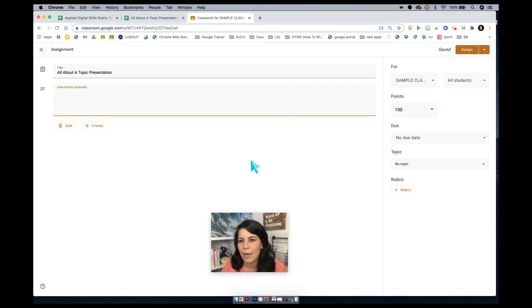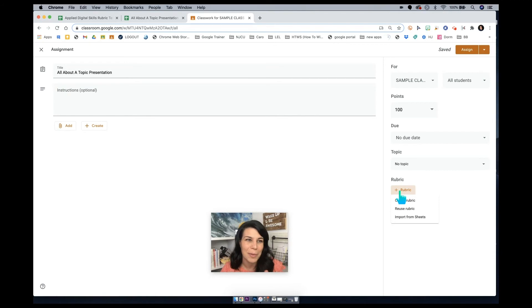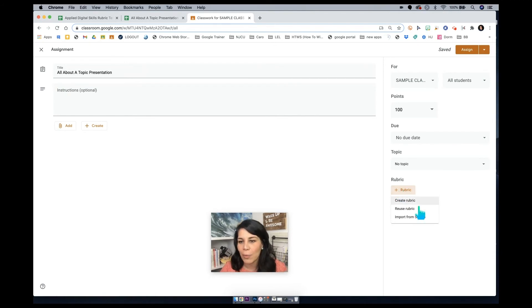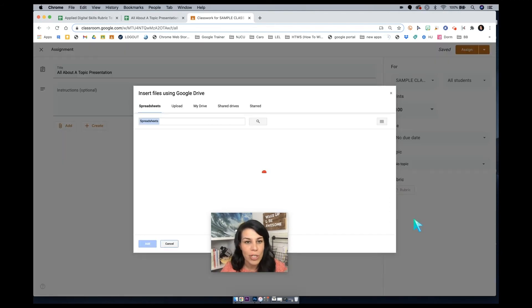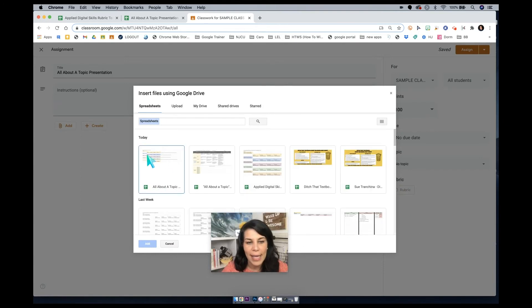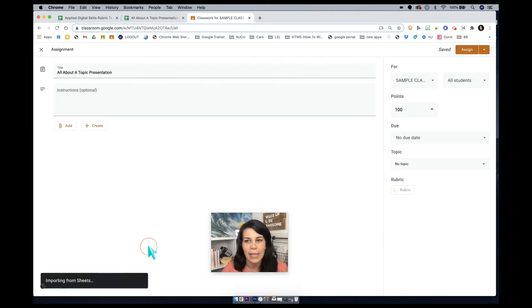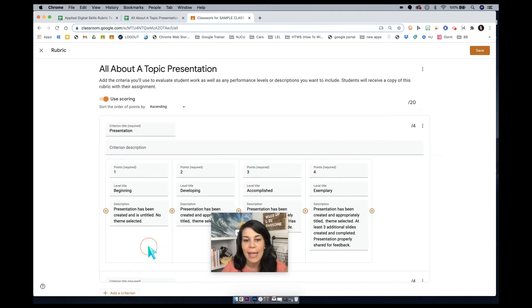Add or create whatever you want to do down here. But if I click on rubric now, which won't be clickable until after I add in a title, but if I click in rubric and go import from Sheets, now the last spreadsheet that I had open is all about a topic in that Applied Digital Skills format. So we're just going to click that to add it.